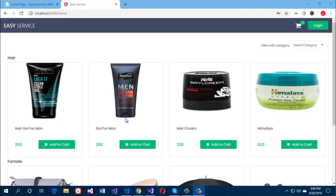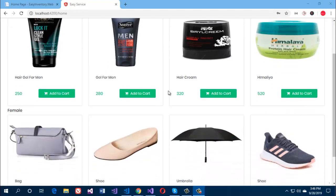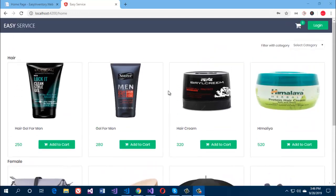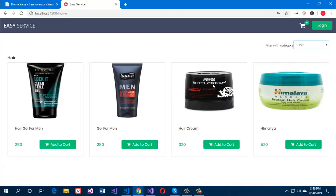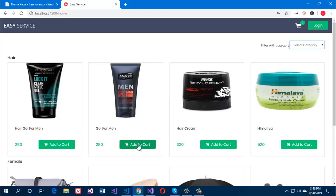In this application, you can sell your products or services offline or online. When a customer visits your site, they will see a few products on the home page. They can filter each category and add their desired product to the cart.